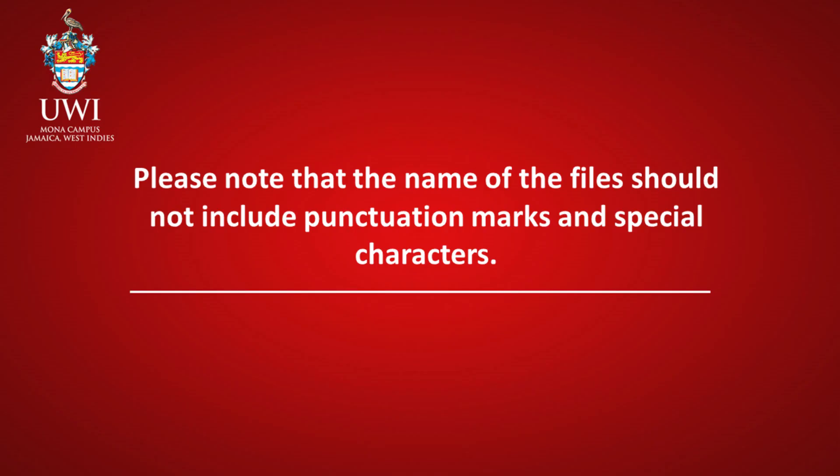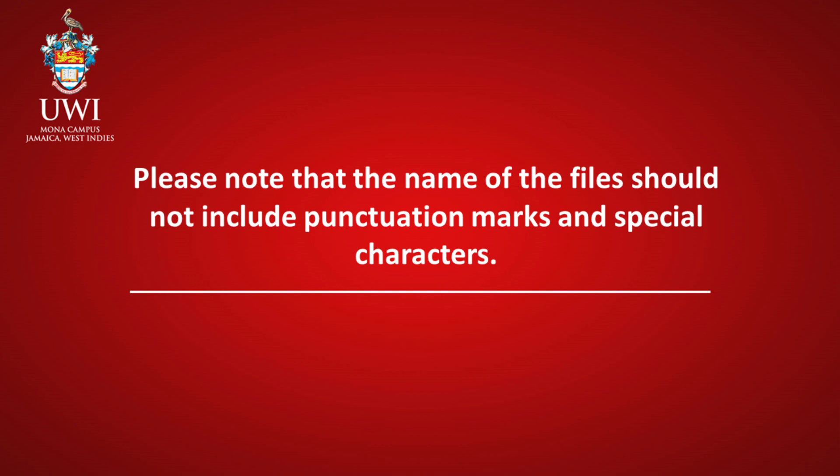Please note that the name of the files should not include punctuation marks and special characters. After completing all the steps above, your application will be reviewed and processed. The Admission section will communicate with you regarding the outcome of your application.